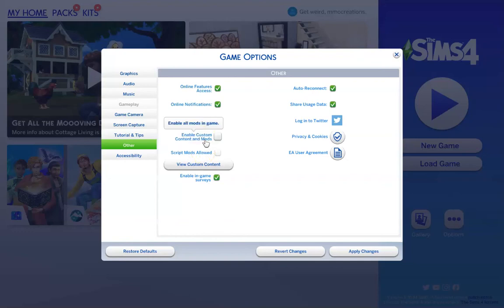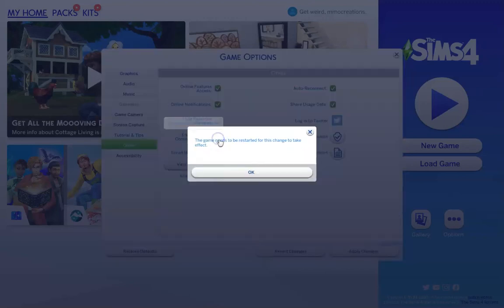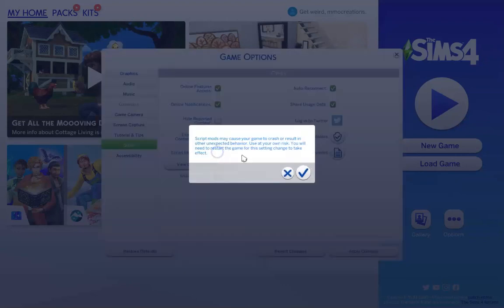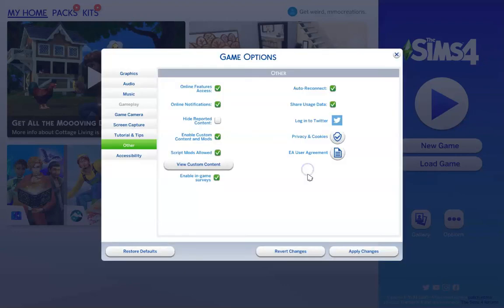For Sims, houses, and lots, you only need to enable custom content and mods for them to show up. However, it is best practice to just enable both. So I'm going to go ahead and do that.